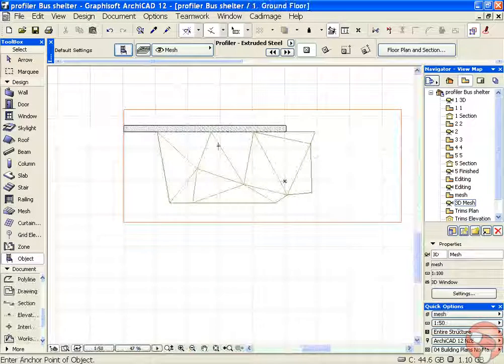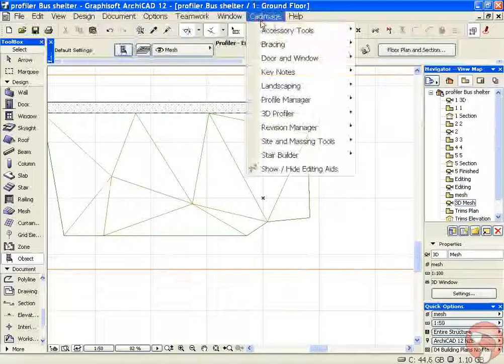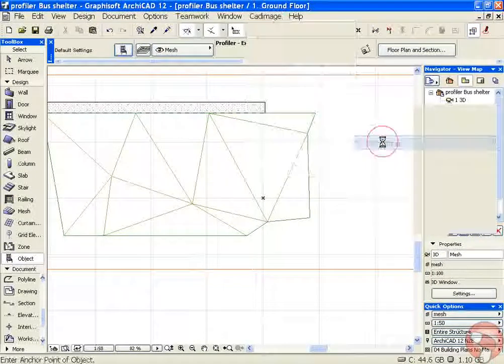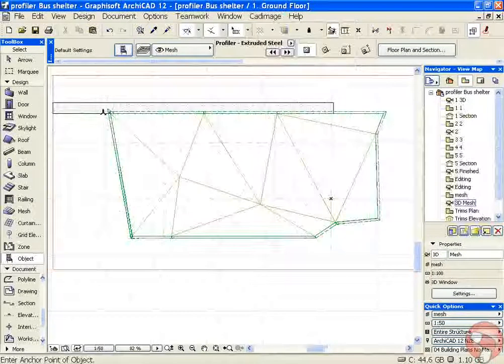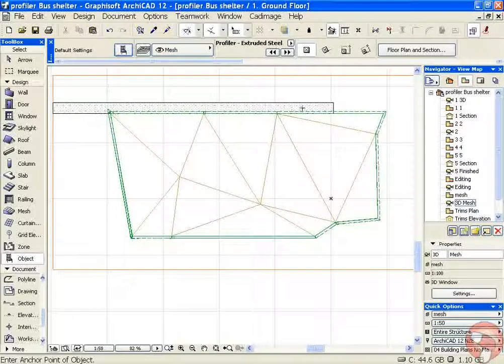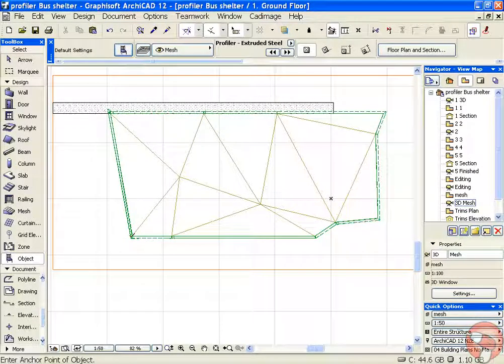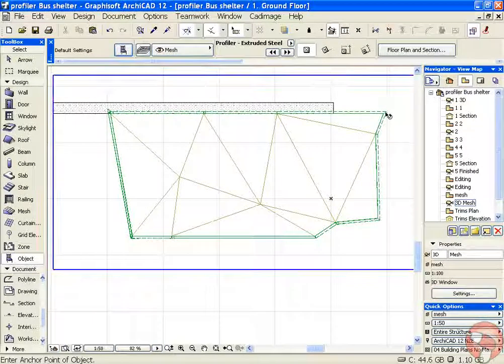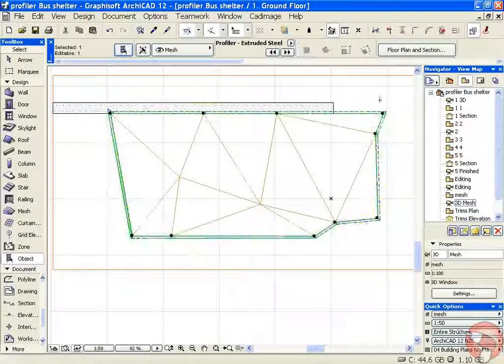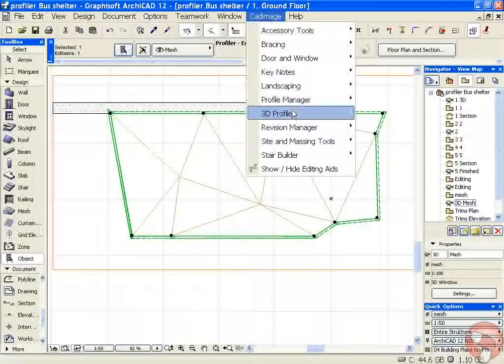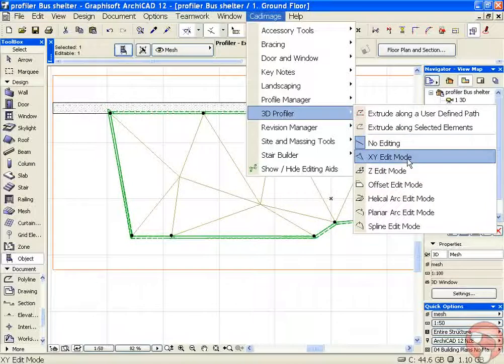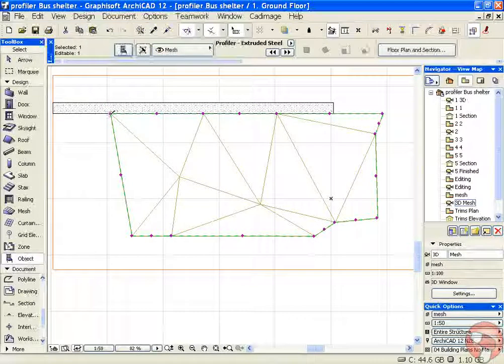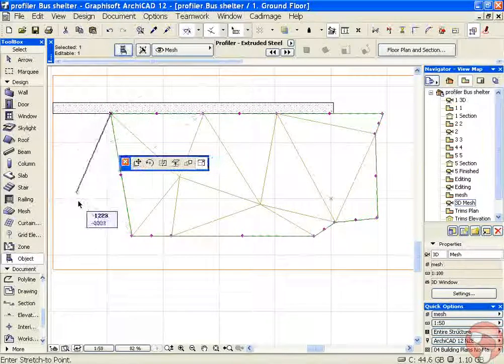If we go back to plan, we can see that our profile is actually following inside the wall and at the bottom of our mesh where it touches the ground. You may not want these points, so we can select our profile and use our editing mode to take out some of these additional points.